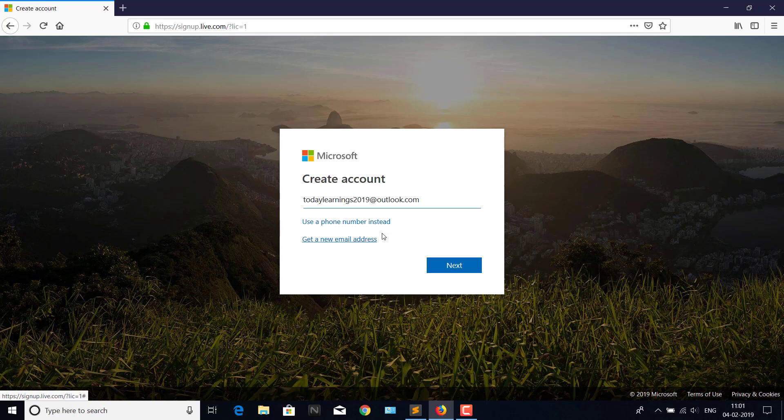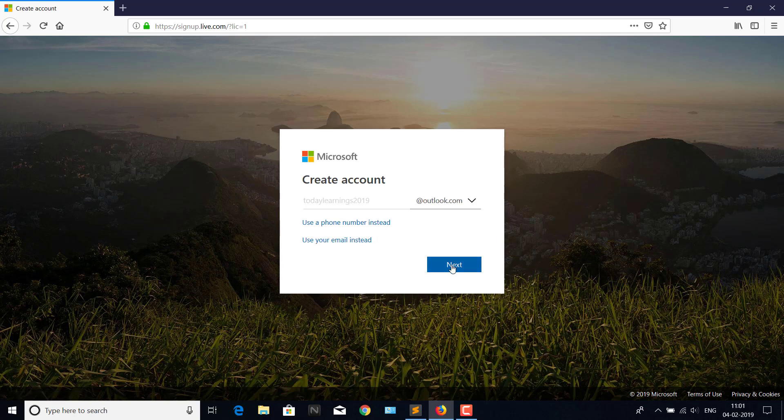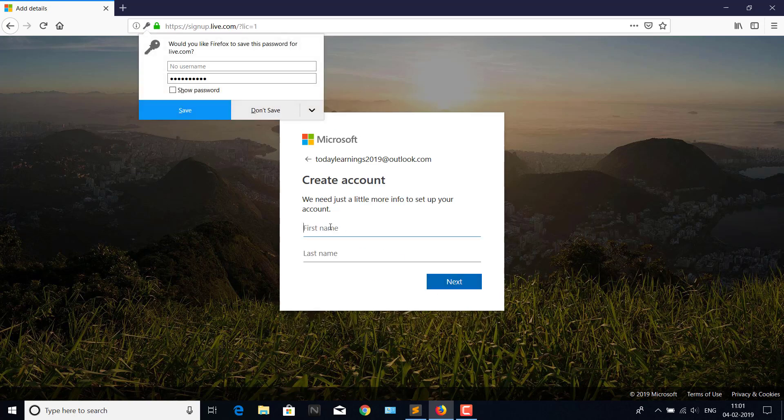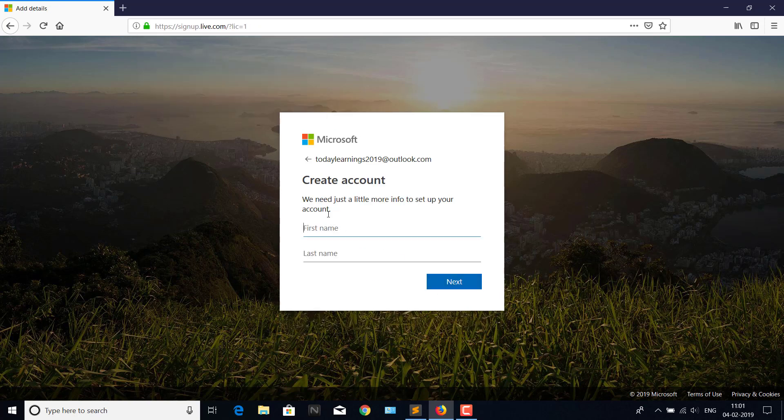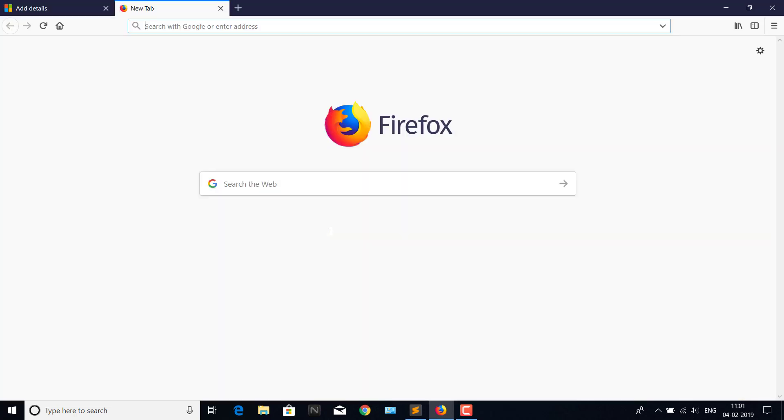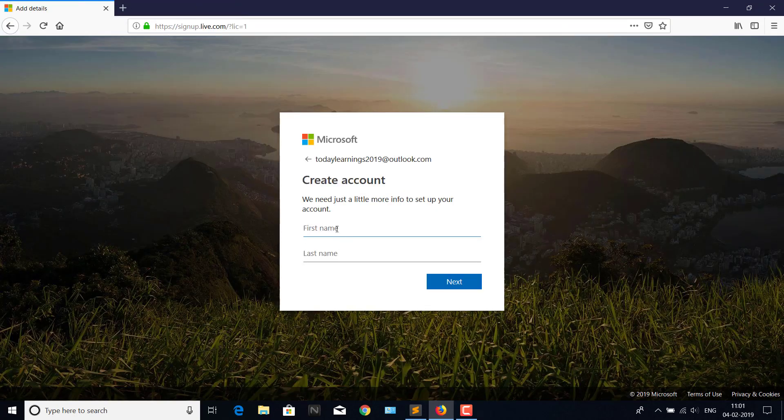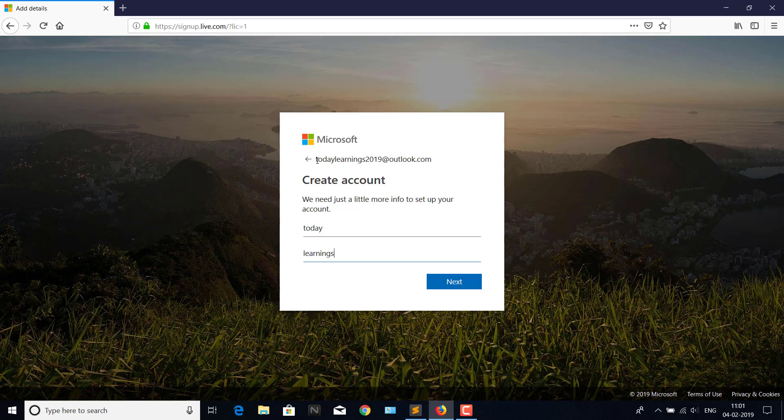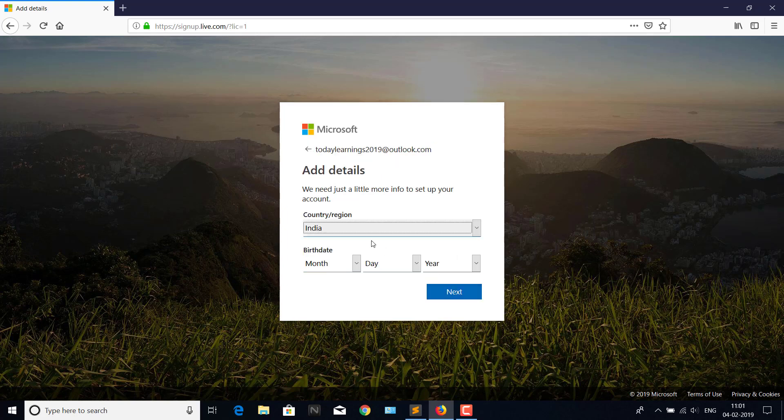I'm using todaylearnings20@minuteoutlook.com. We'll see whether it's available or not. Yeah, it is available, so create a password. Let's copy this. Next, I'll give any date.